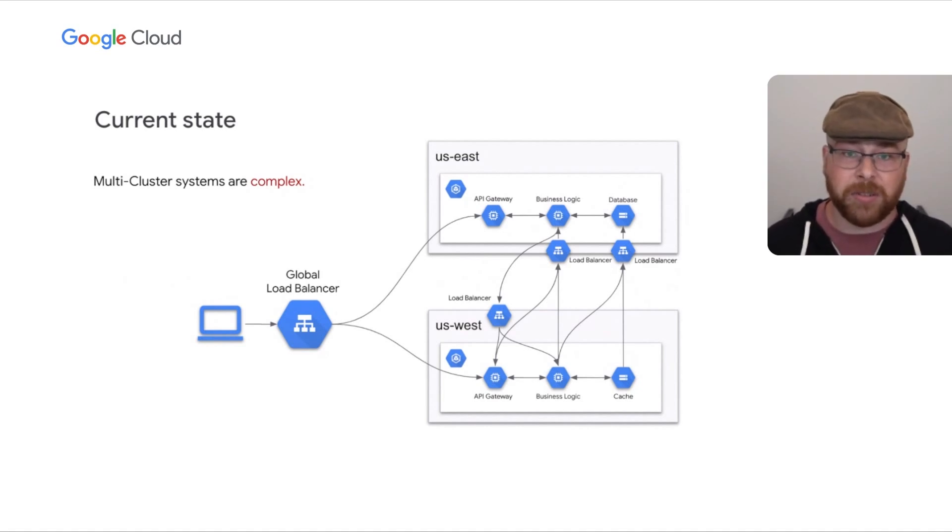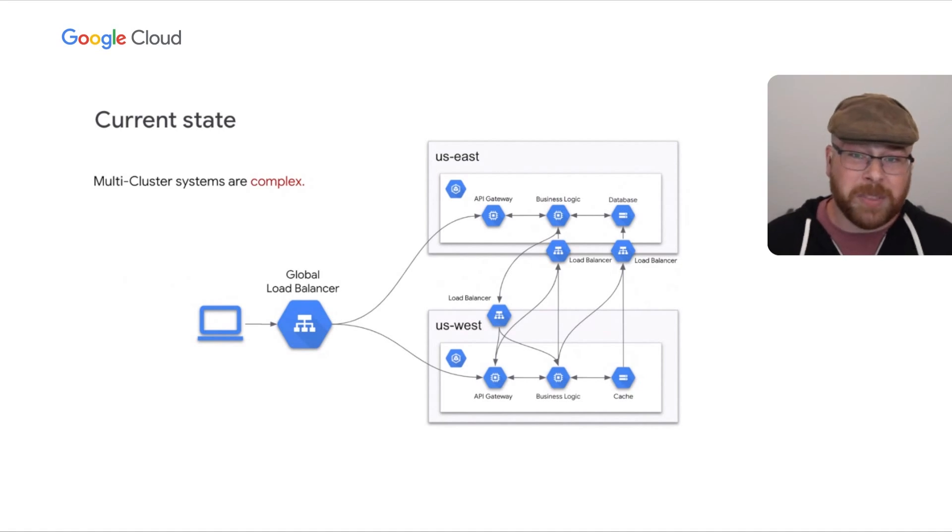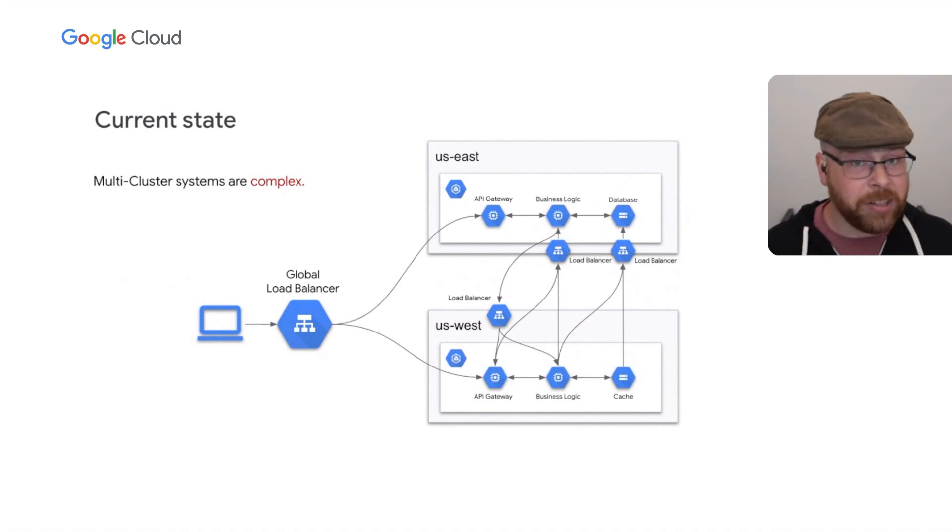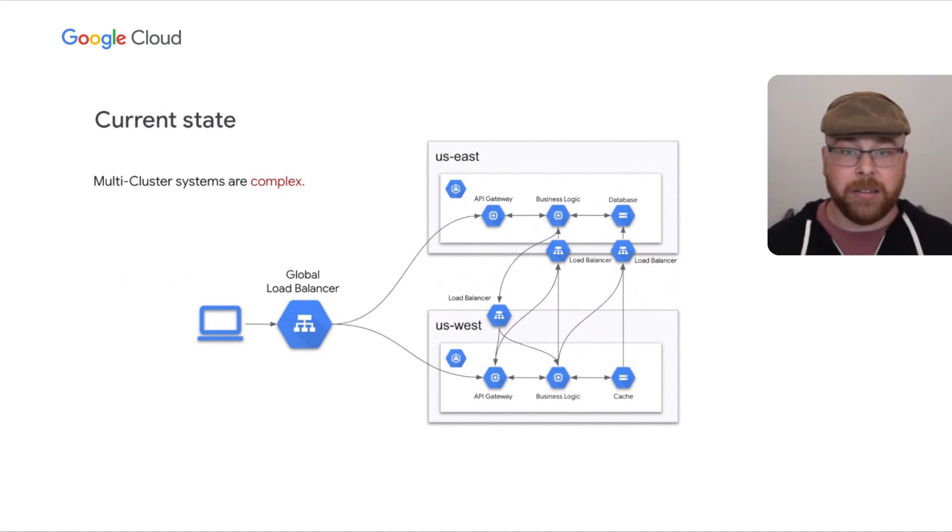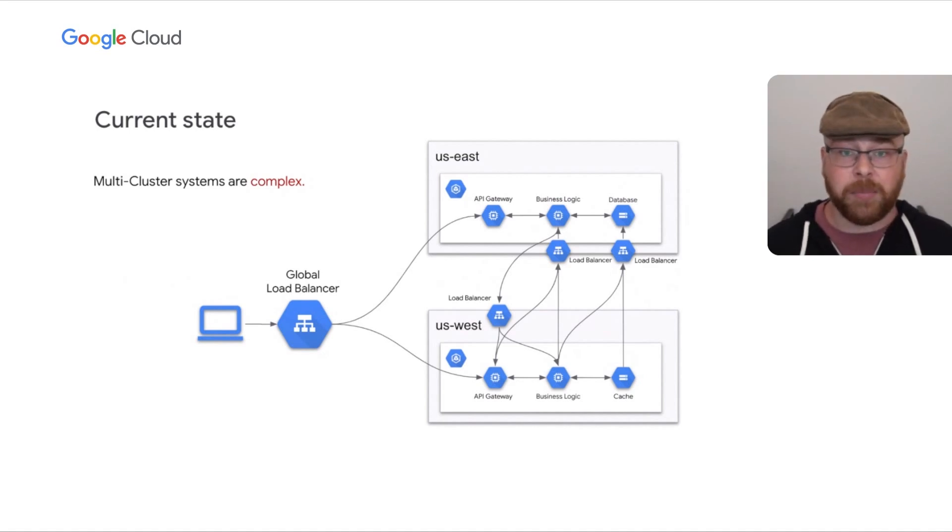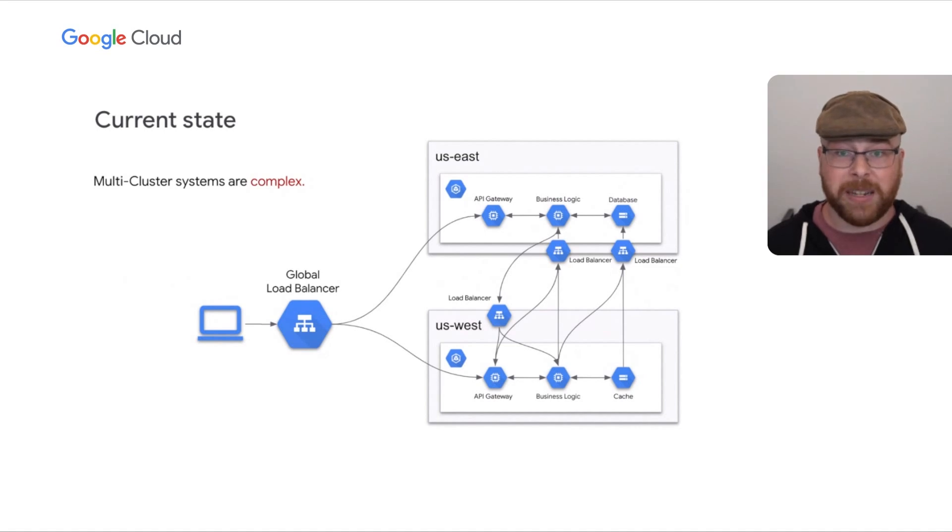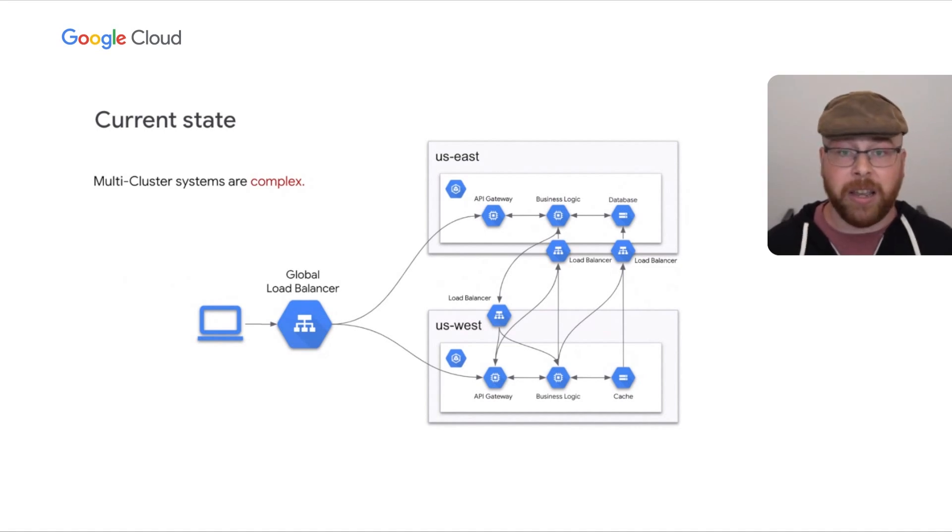Also, to be frank, Kubernetes was honestly not really designed for multi-cluster in mind initially. But this has been long recognized by the upstream community and there have been several initiatives targeting and improving this use case.